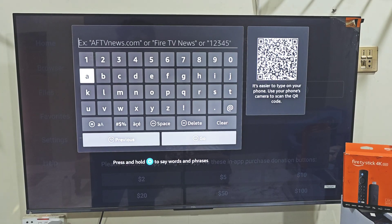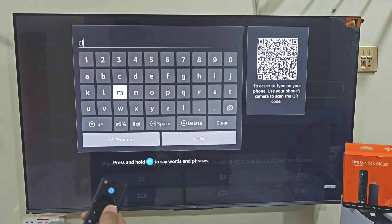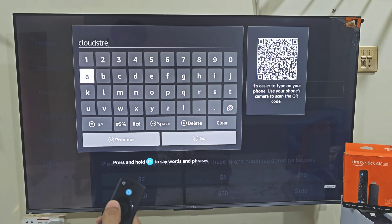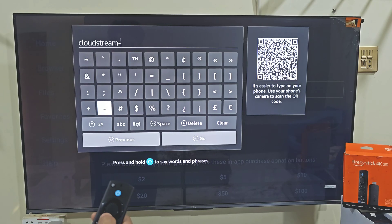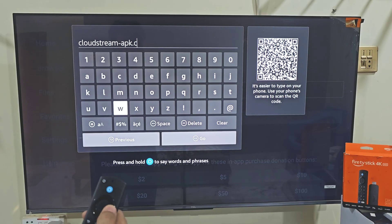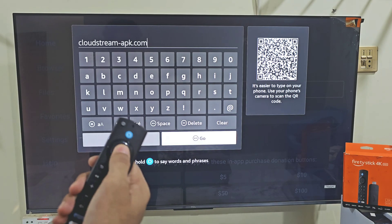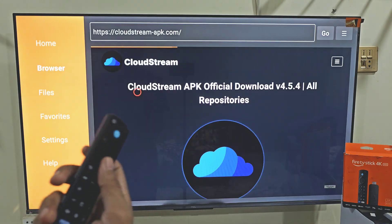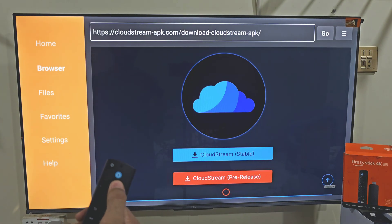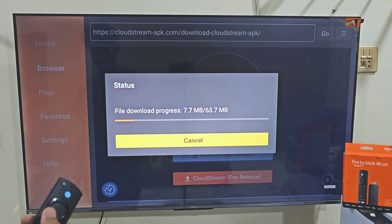Then you will have a keyboard on your screen, allowing you to visit any website and download any app you want on your Amazon Fire Stick device. Today we are here for the CloudStream application, so let's type the URL link for CloudStream. After typing the URL link, slide down and click on the Go button. Now here you will see CloudStream's app page, so slide down and click on Download. Then click on the CloudStream file and the downloading process will begin.